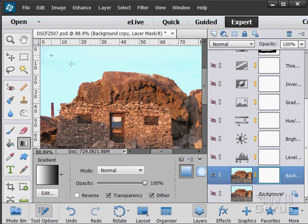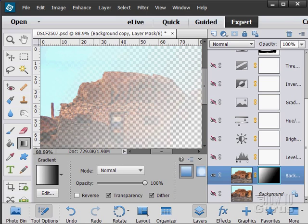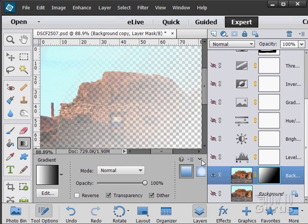So if I come in and do a gradient across here, just like that, notice how where the gradient is white we're seeing the picture. Where the gradient is black we're losing the picture, and then it fades. All of your gray tones give me different levels of transparency.